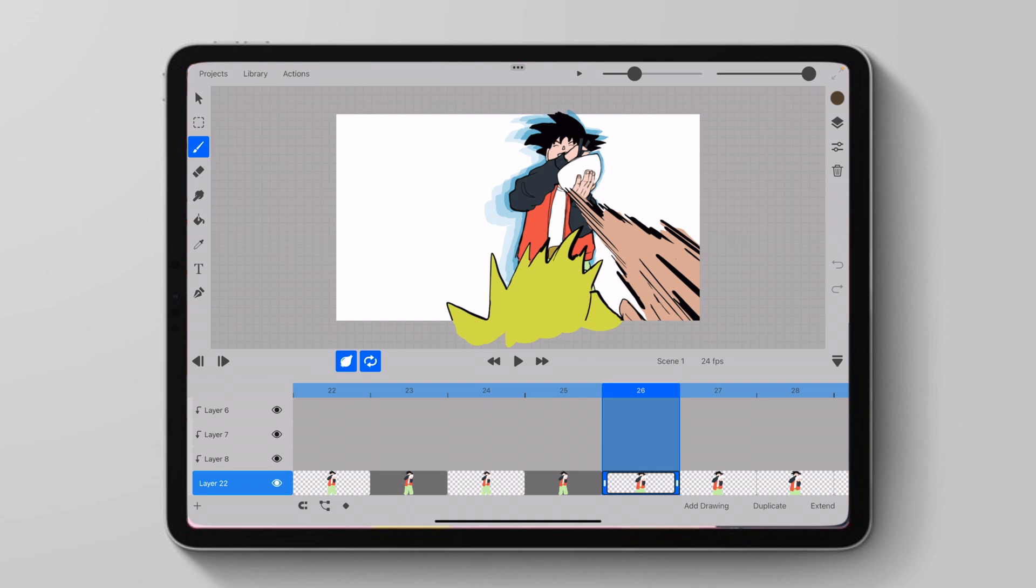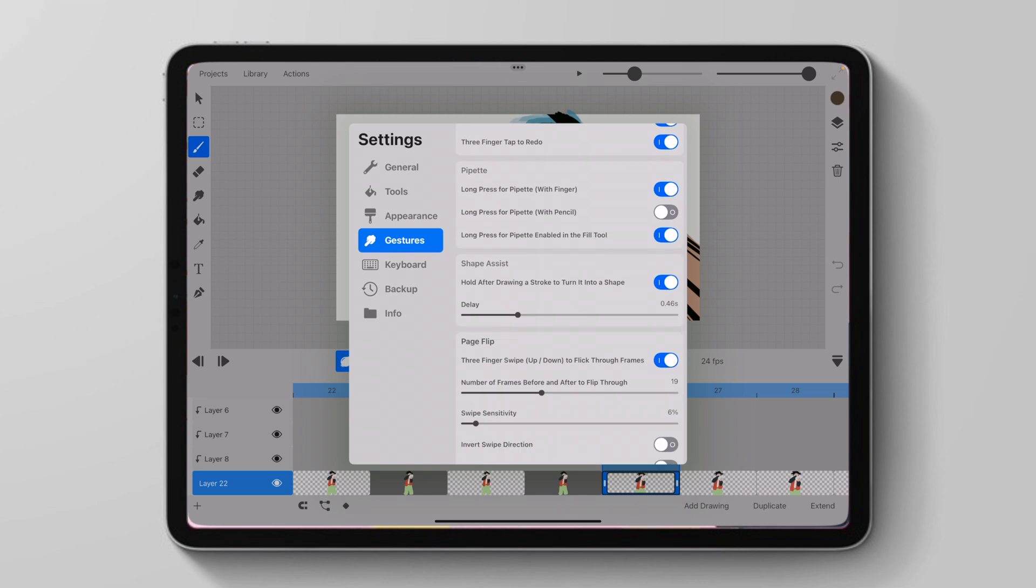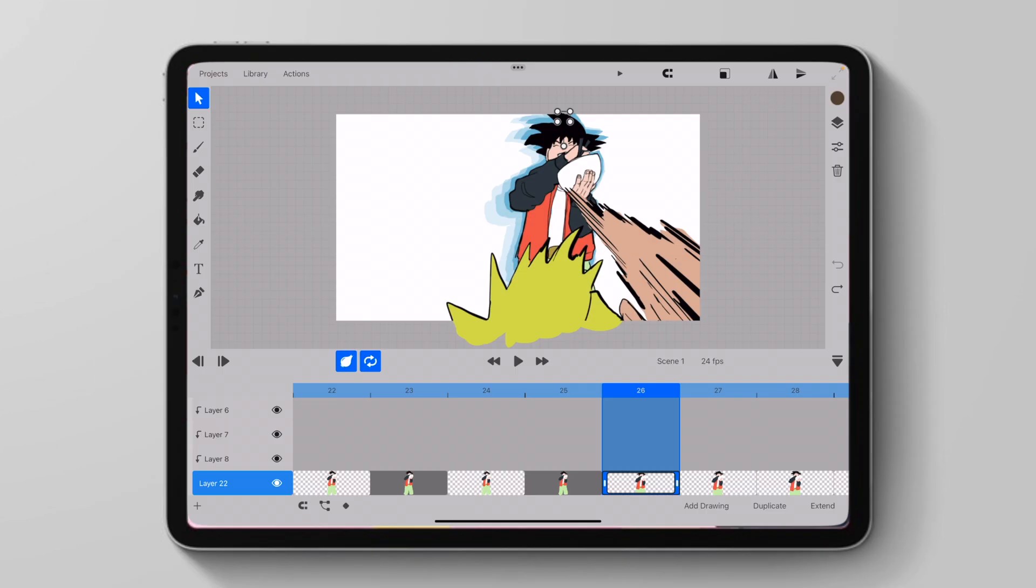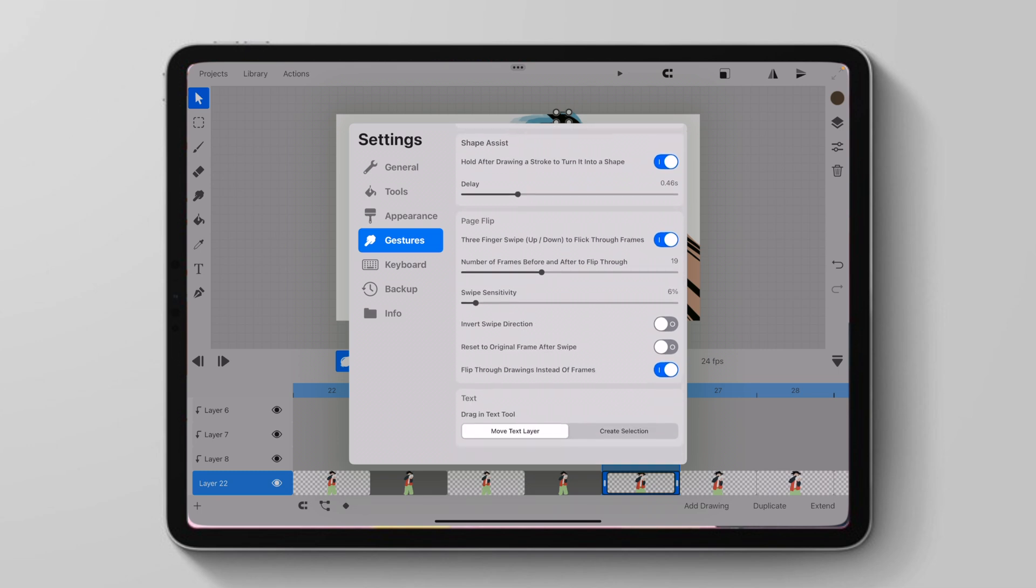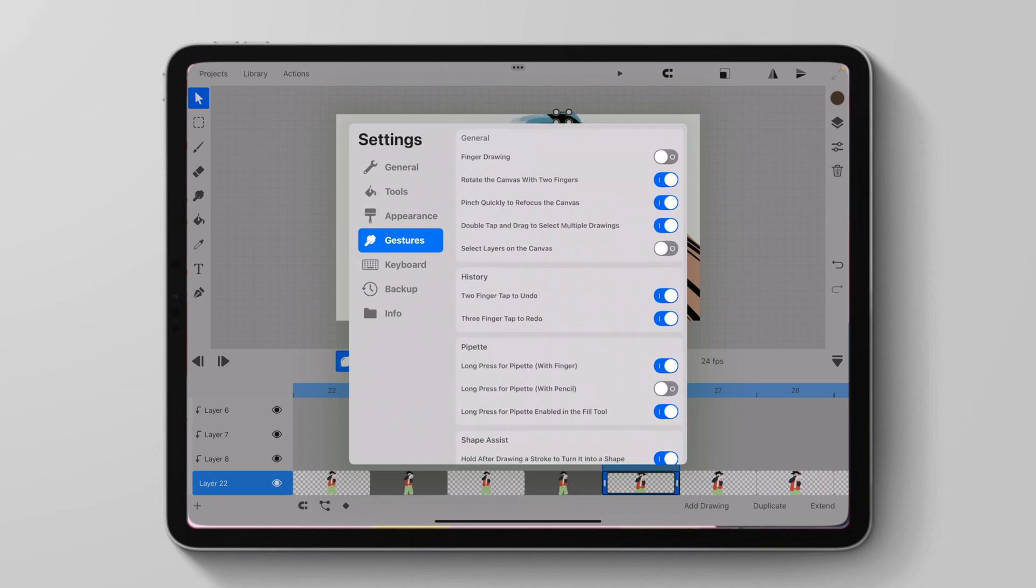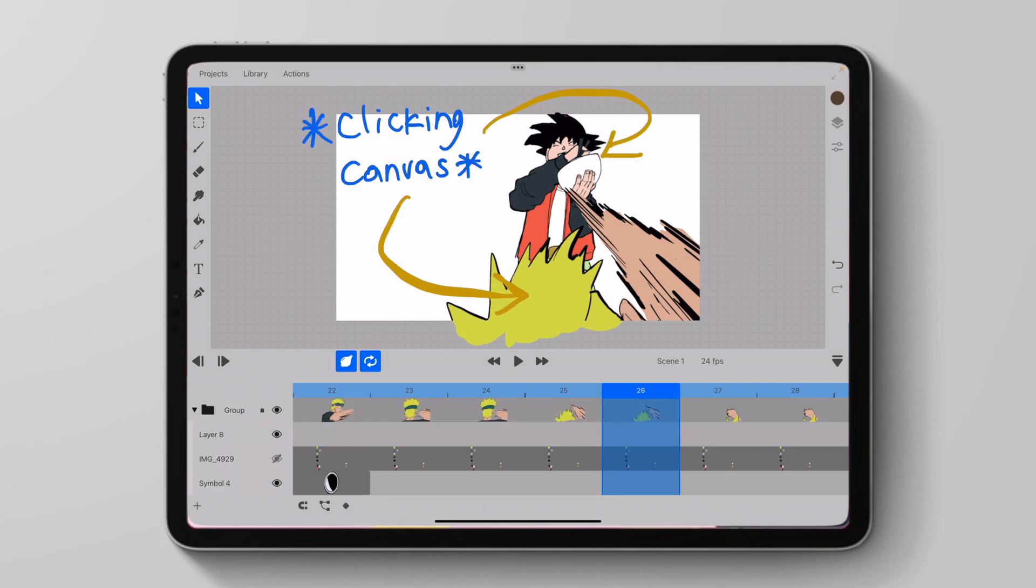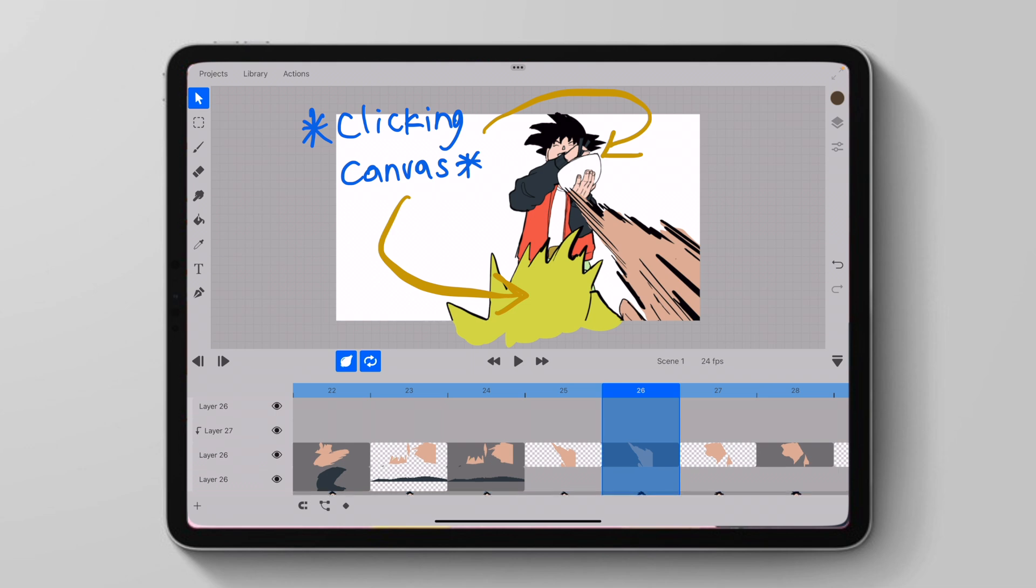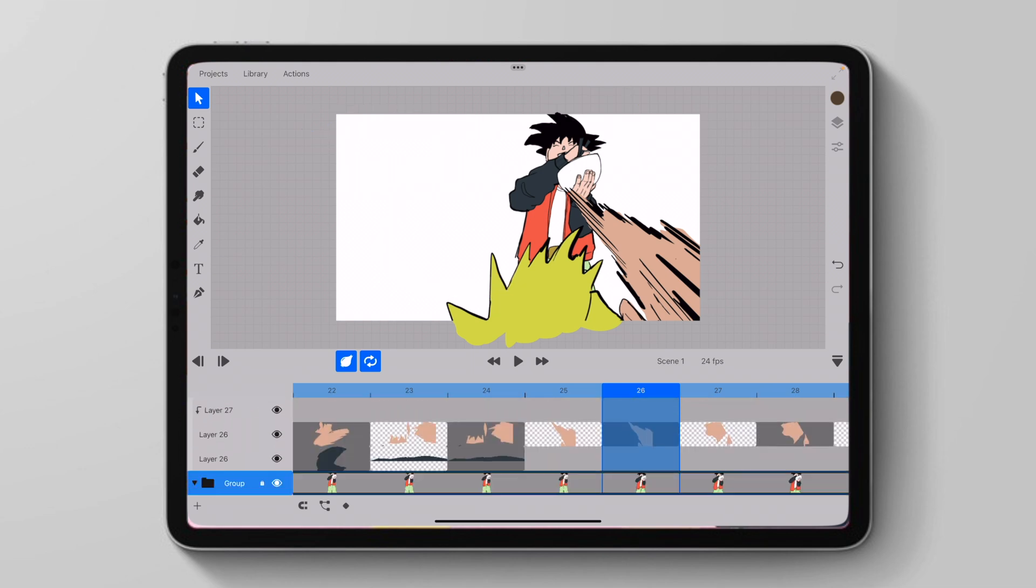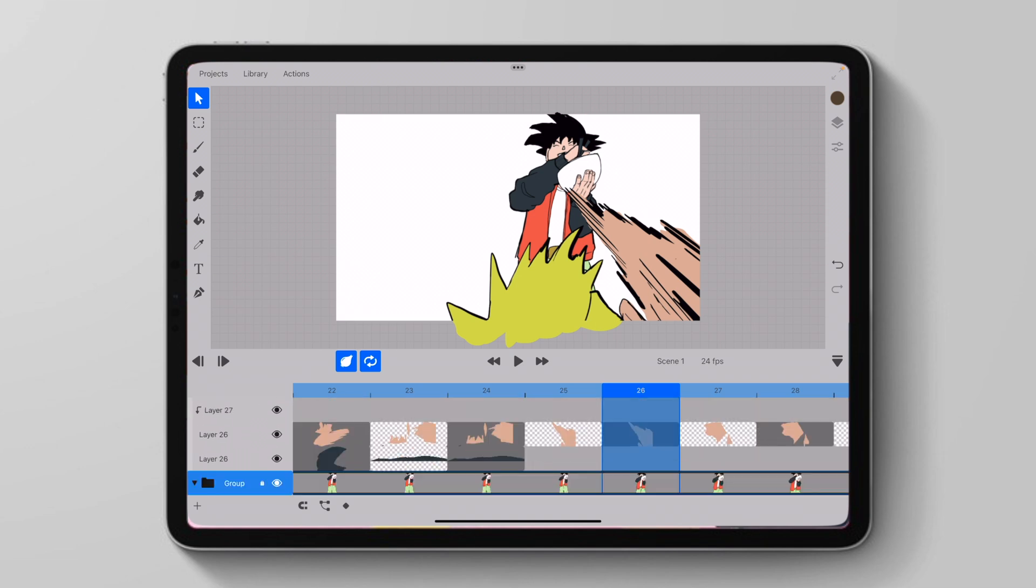We can also now go to settings and on our gestures, we can take off select layers on the canvas. And when we do this, when we're on our transform tool, we won't select different layers when we're clicking around on our screen. If we take it off, we can select different layers just by clicking on the transform tool. And you see it will just keep switching my layers based on where I'm clicking.